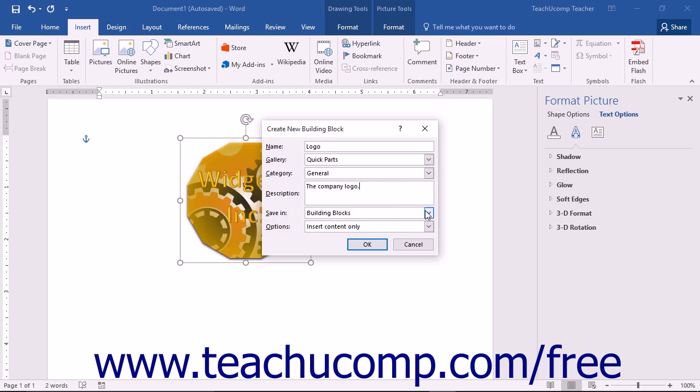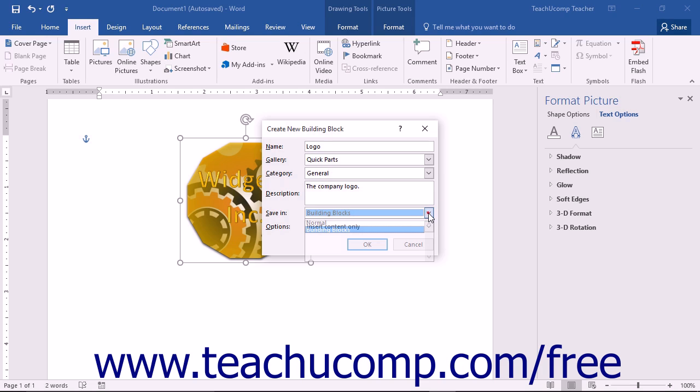You then use the Save In drop-down to choose the document template into which you want to save the content. Any document that is then created from the selected template will have the building block available for use.